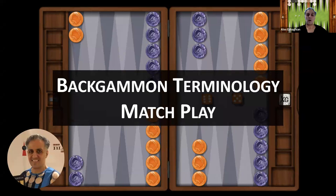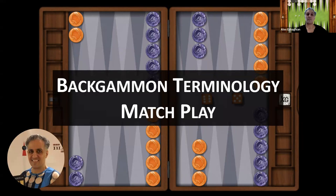That was an overview of some backgammon terminology as it relates to match play. Thank you for joining me — please like and subscribe. My book, Backgammon Backgame Strategies, is available via the link in the description. I'm offering lessons if you're interested — please send me an email; my address is in the description. I look forward to seeing you in future videos, and until then, keep rolling your dice.